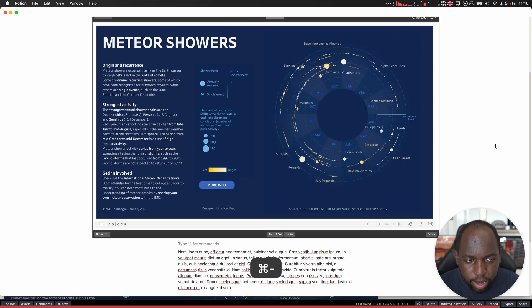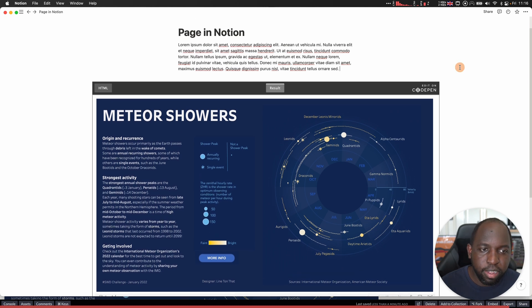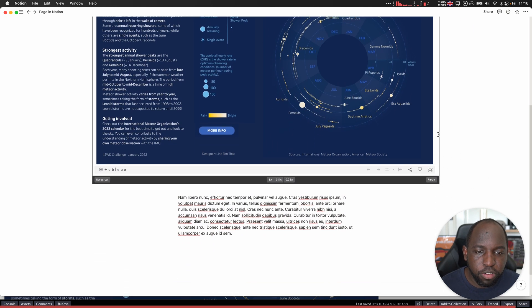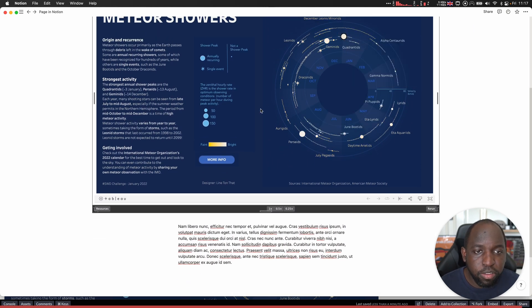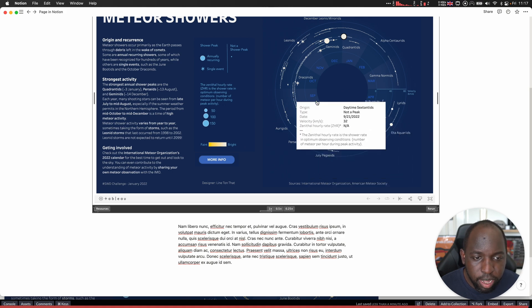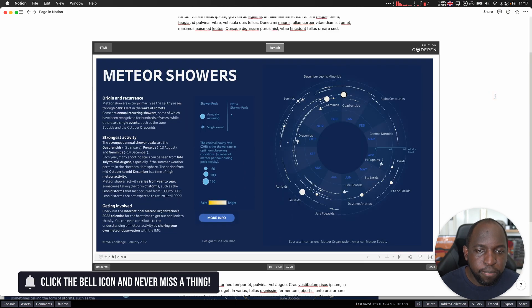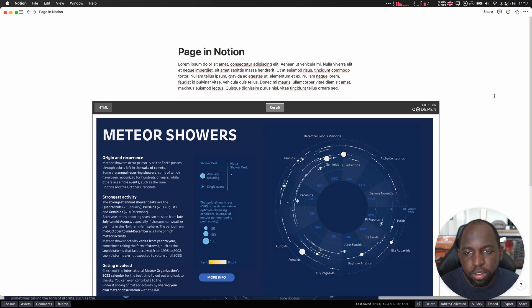So if I zoom out, you can see here that now everything is in the page. It's beautifully set up in Notion, and it's fully interactive. You can use it as you would expect. You can interact with it, and it's a pretty cool way of doing this. So this is actually my recommended way of putting something from Tableau Public into Notion.